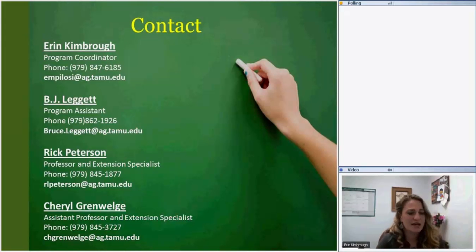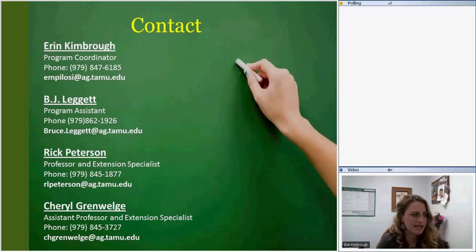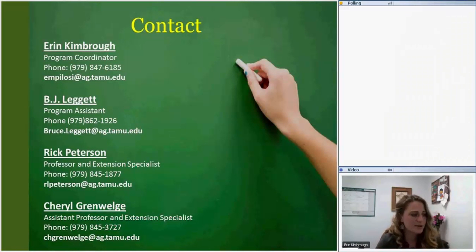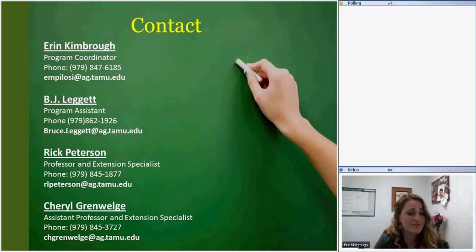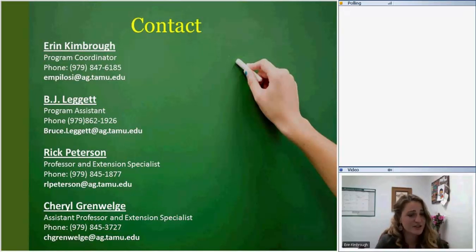Here are our contacts: I'm Erin Kimbrough — my contact is on screen — along with BJ Leggett and our directors Dr. Rick Peterson and Dr. Cheryl Greenwald. I know that was fast and furious, and I appreciate you hanging in there. If you have any questions or other resources to share, I'm here and happy to discuss.